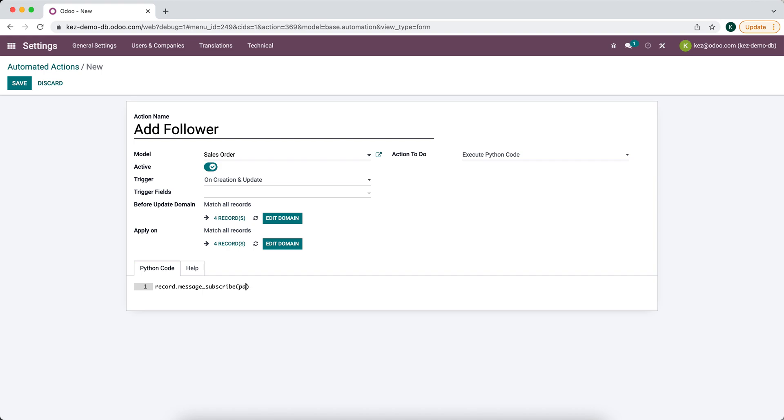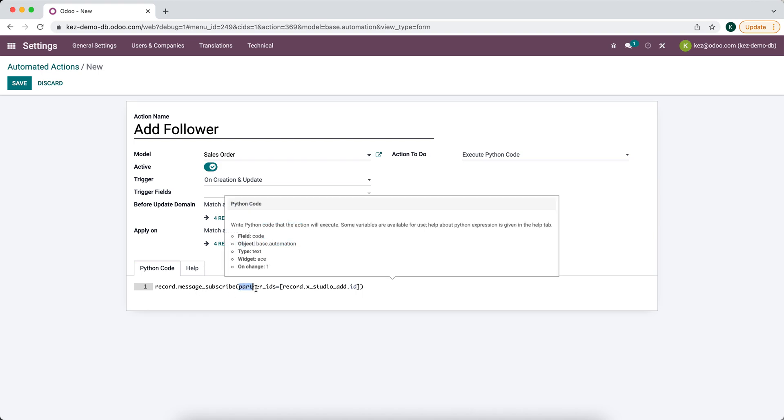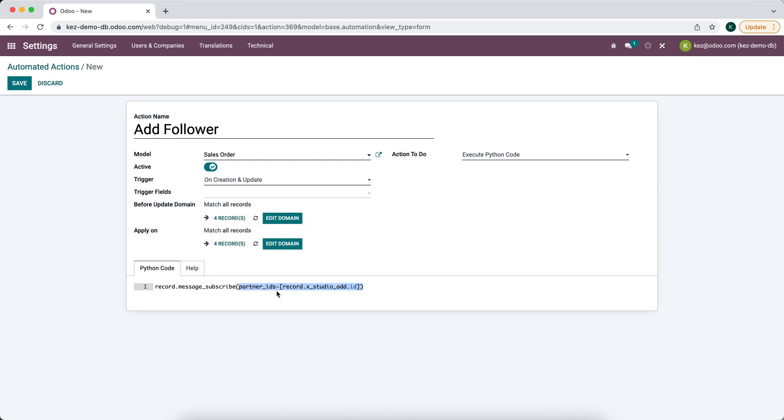We're going to add partner, so we're going to say partner_IDs is equal to, and now we want to reference that field that we created. So we'll do record.x_studio_add and we want the ID of that record, so we're going to do .ID. So record.message_subscribe and now we're saying partners partner_IDs is equal to this array of values or set of values, and the only value we're passing in is that new value that we just created, so that studio field.